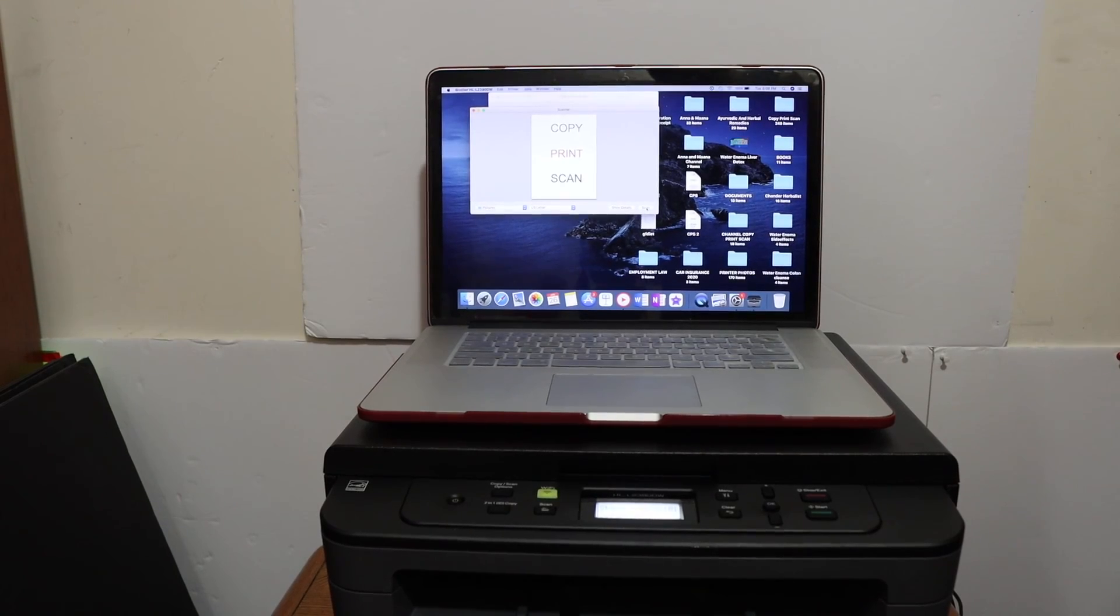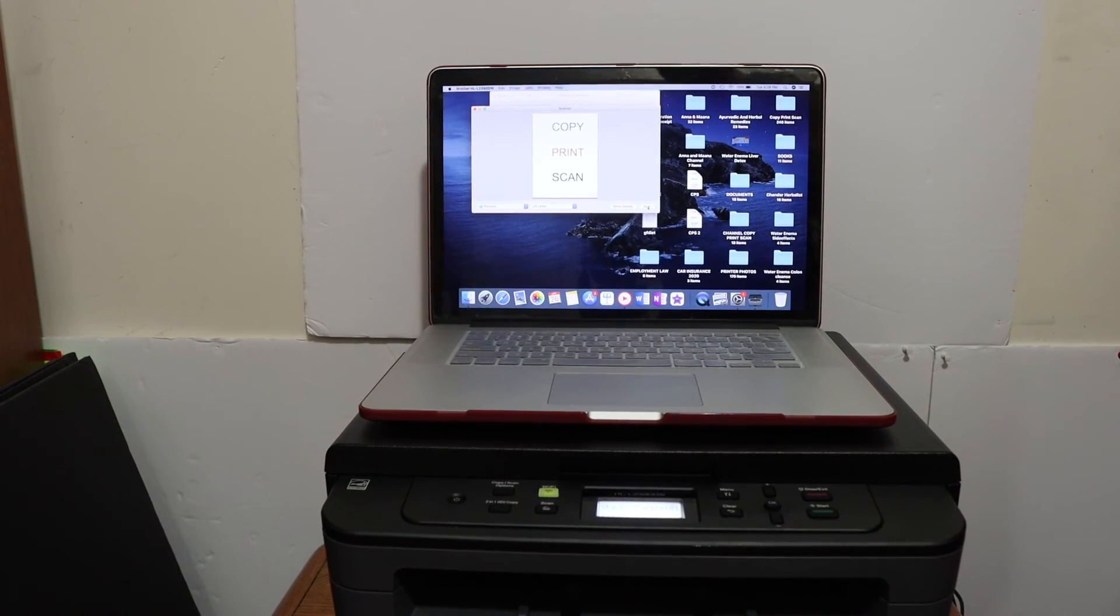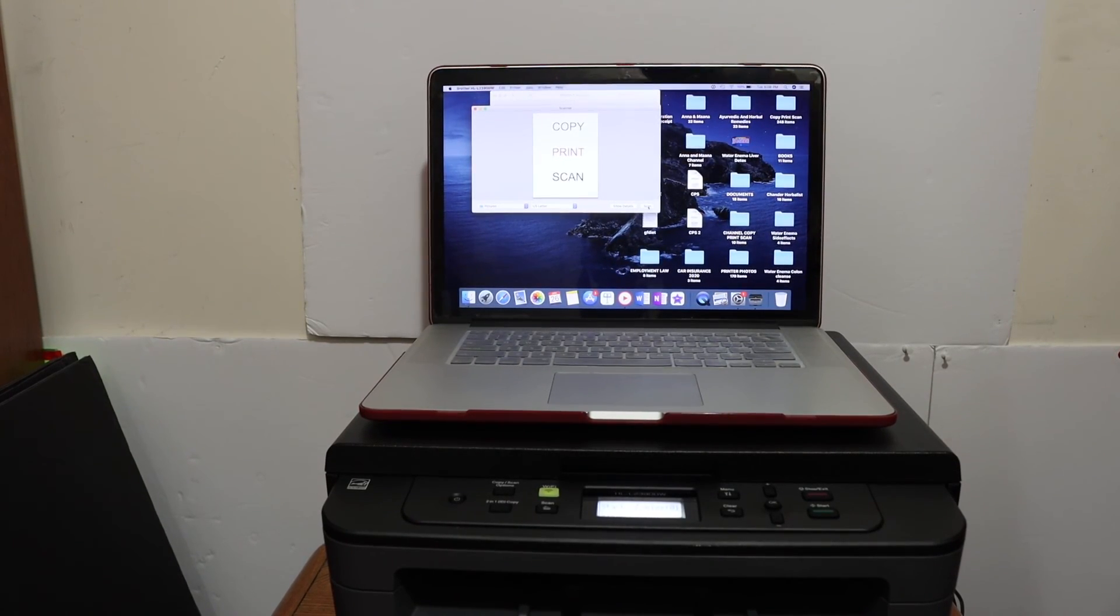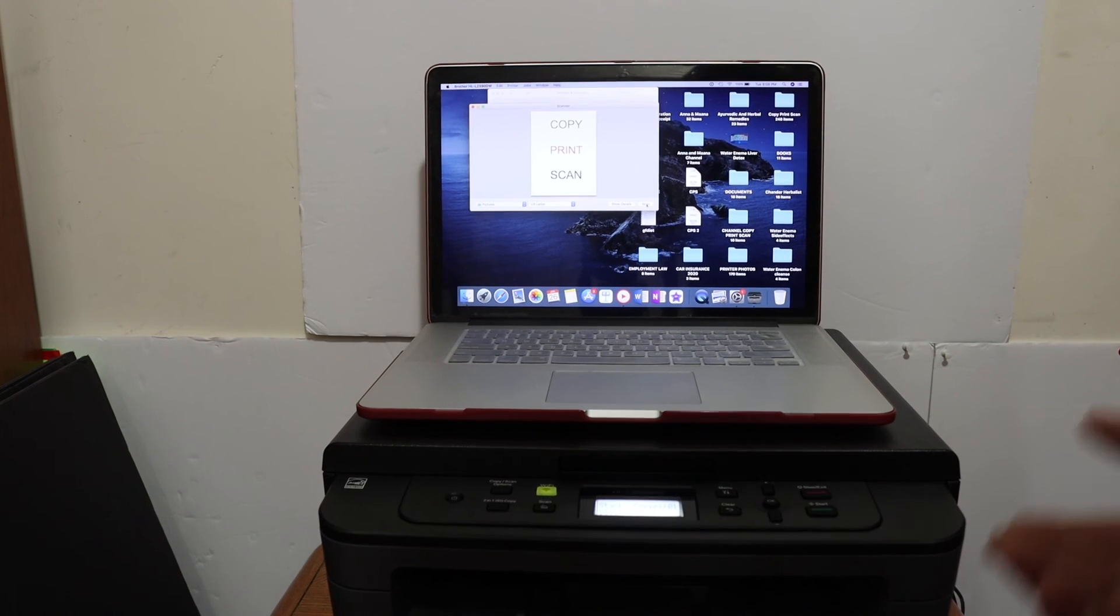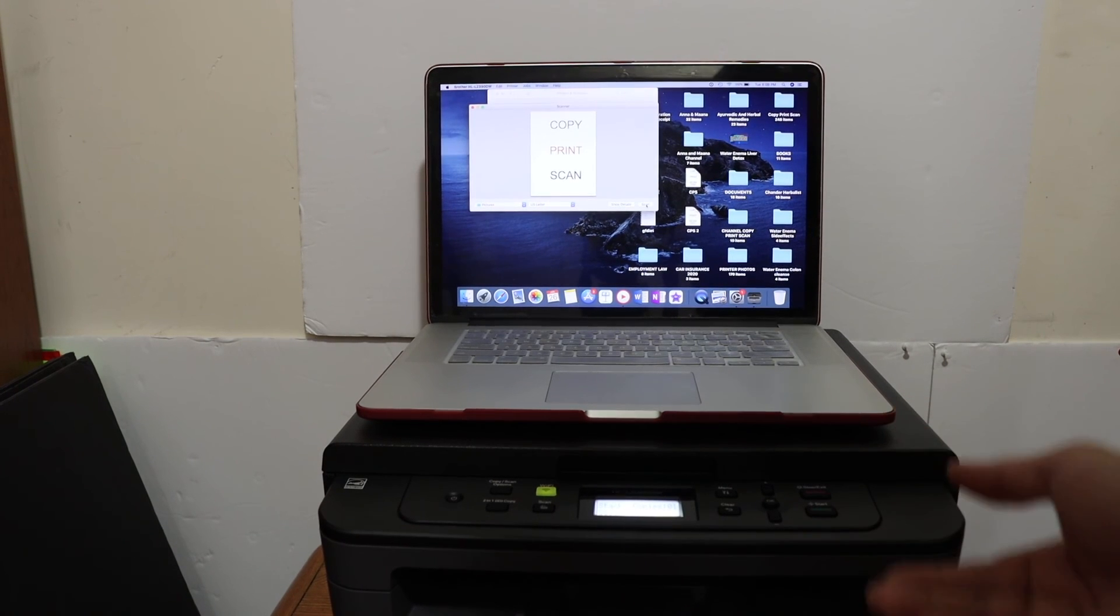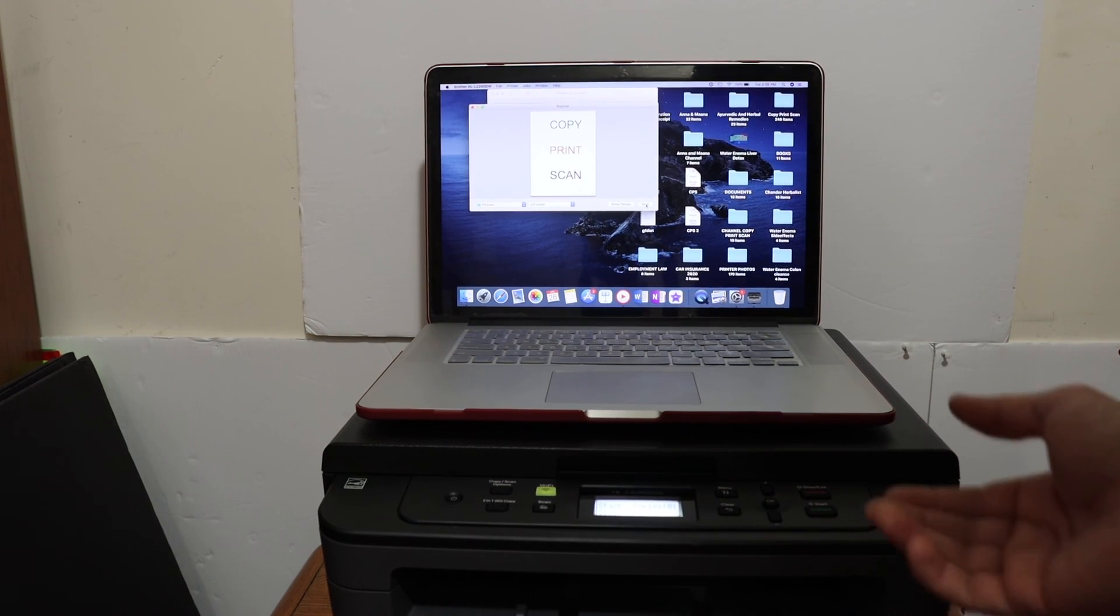This way we can add this printer into the MacBook and then we can use it. Thanks for watching.